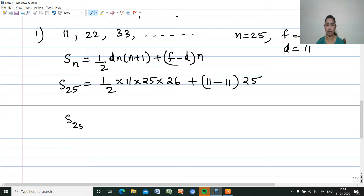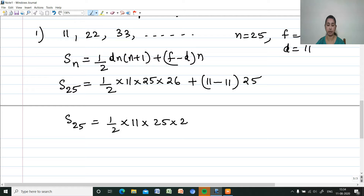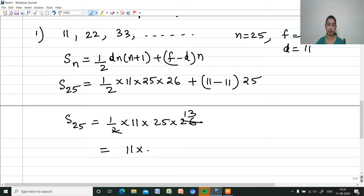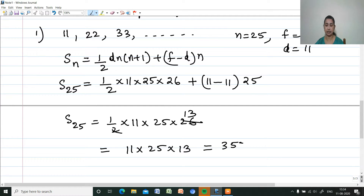Sum of 25 terms is equal to half into 11 into 25 into 26. Simplifying: 2 goes into 26 giving 13, so it is 11 into 25 into 13, and multiplying gives 3,575.